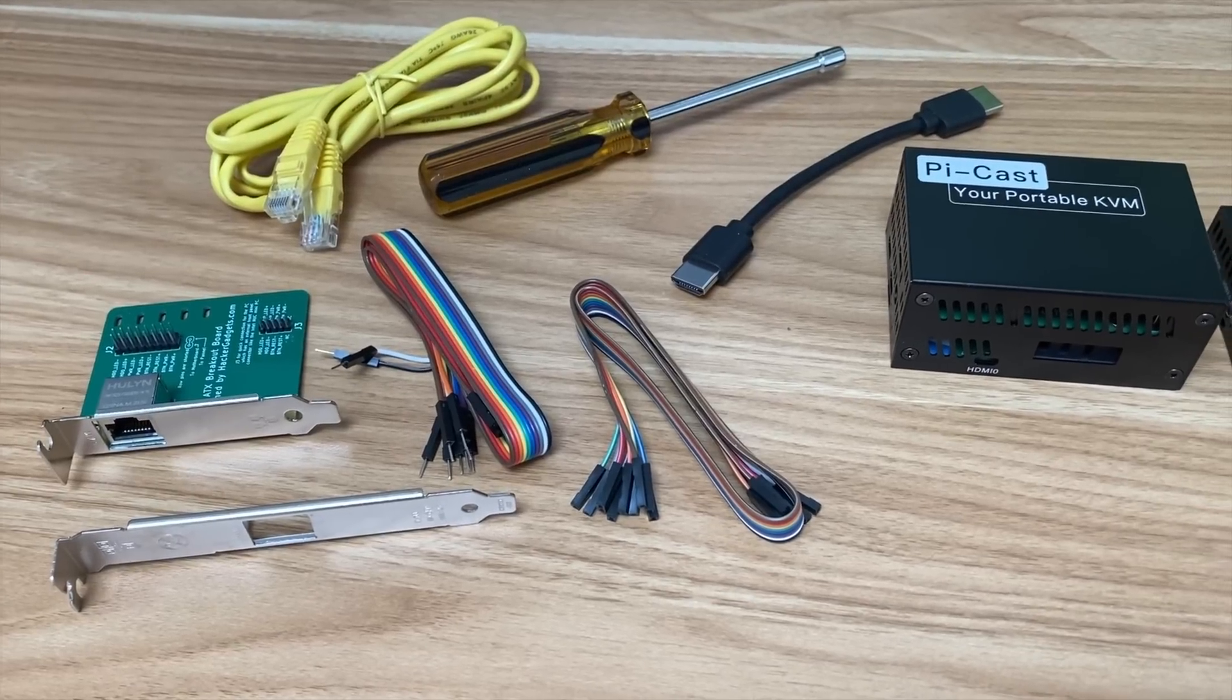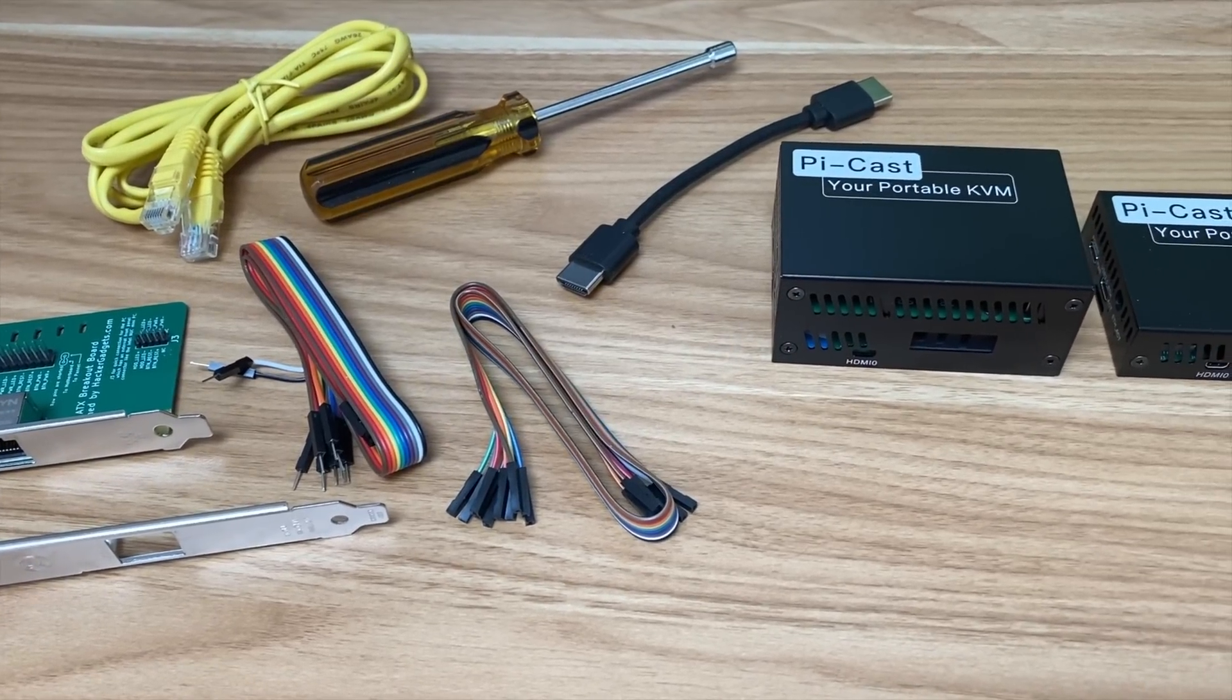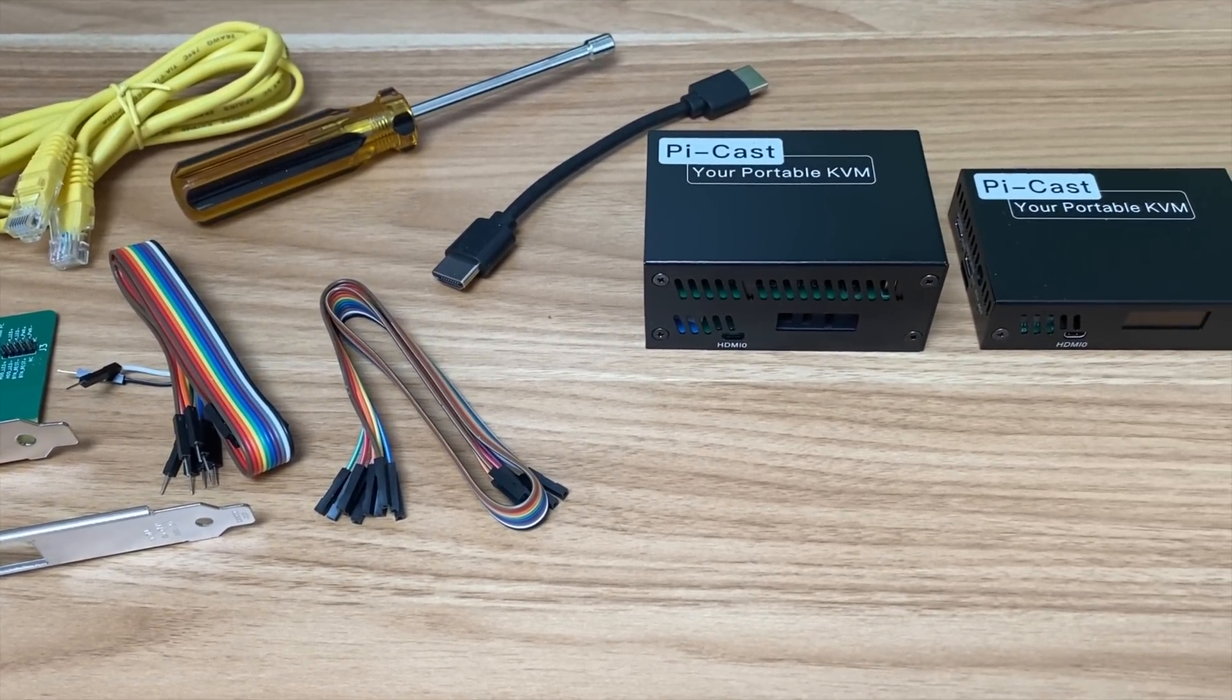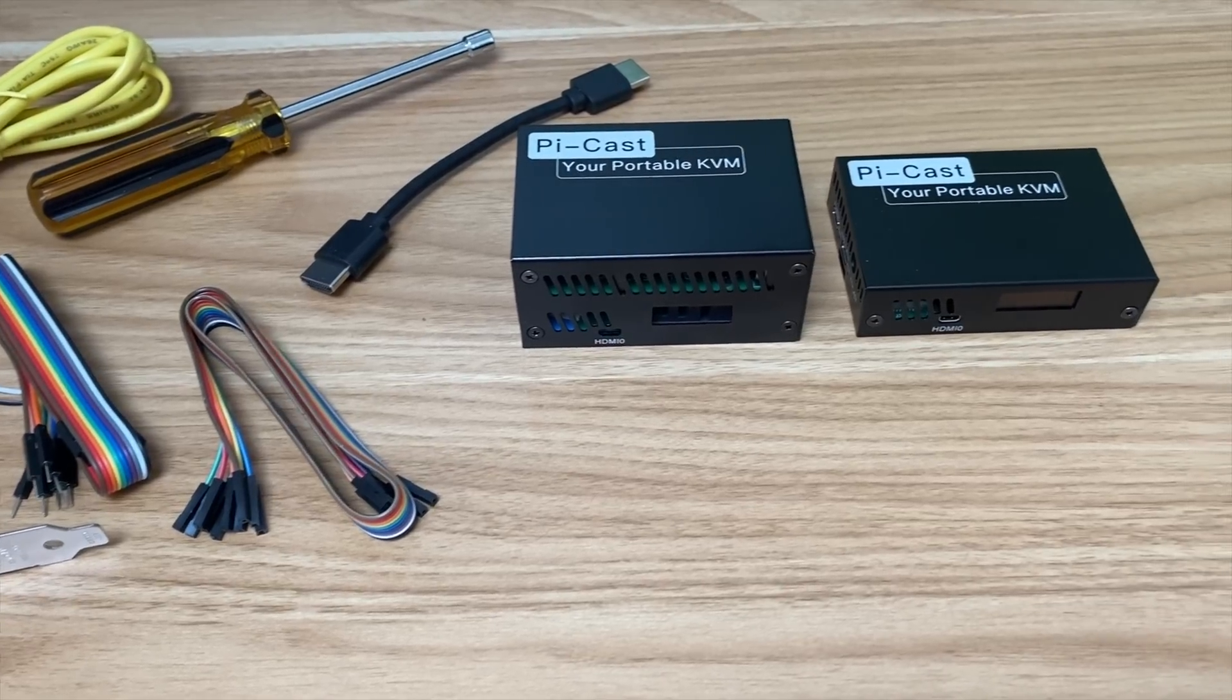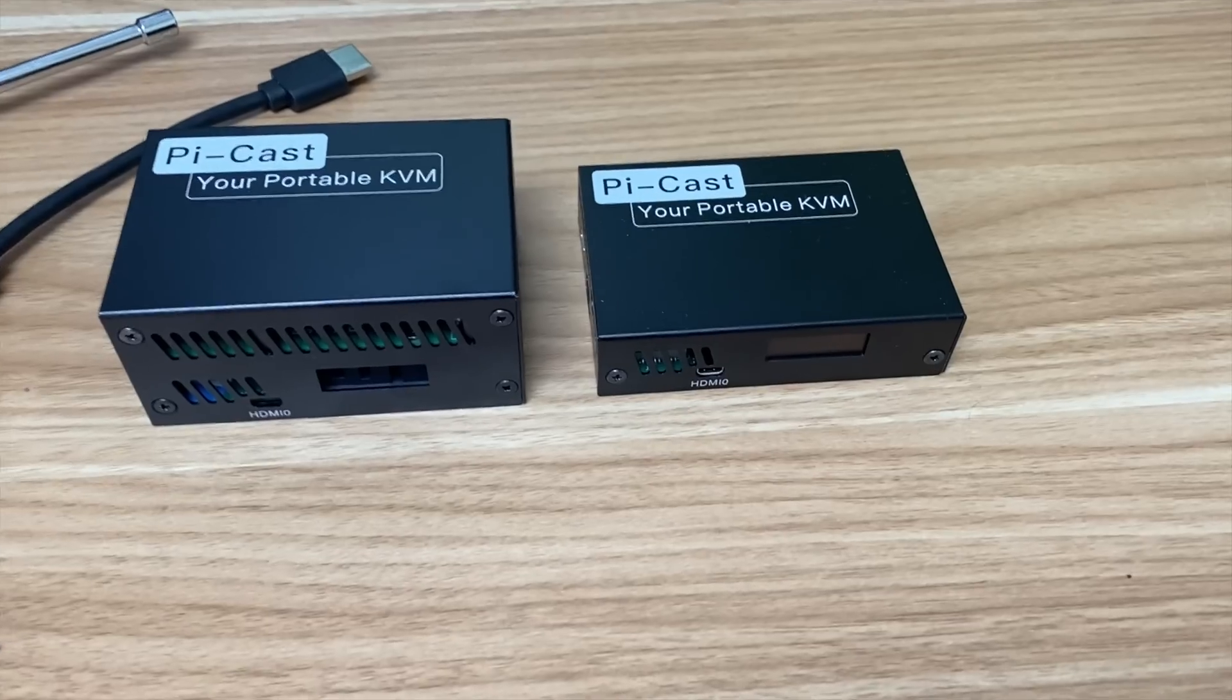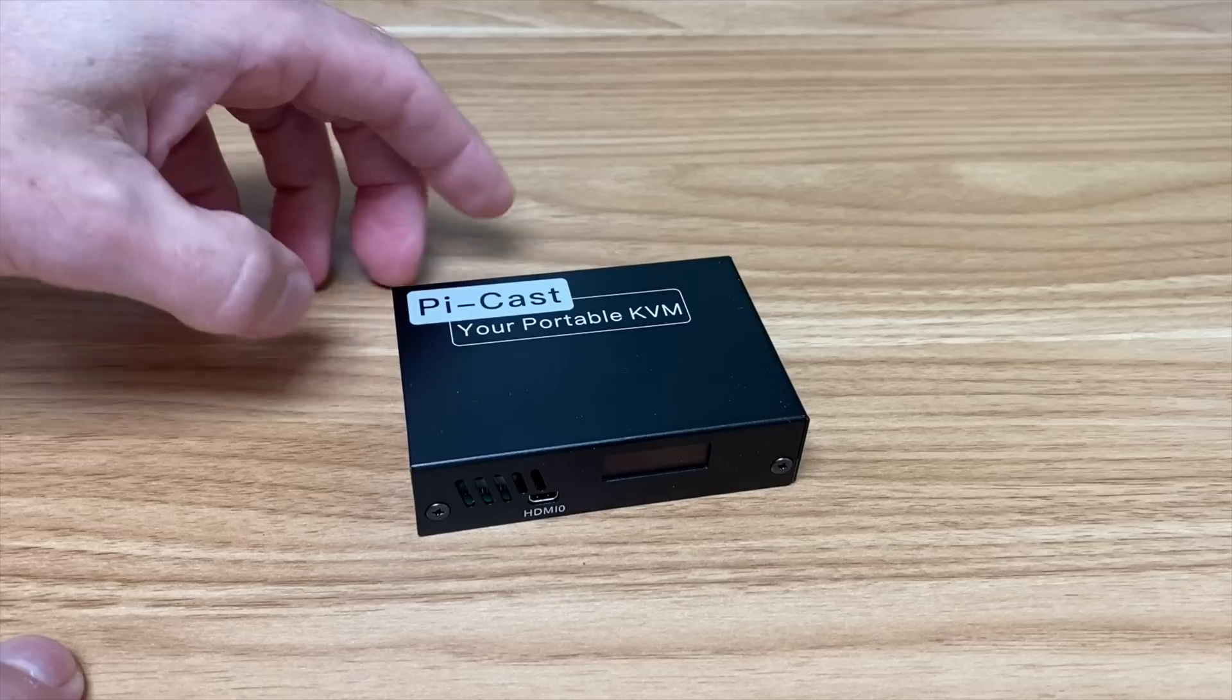Okay, so I've been sent some equipment from PyCast who make portable KVMs, and these are really impressive pieces of kit. I've already done a little shorts video on this tiny one here, and let's have a closer look at that one first of all.